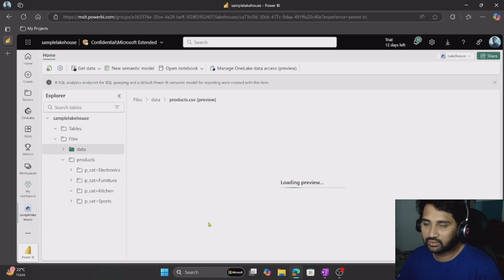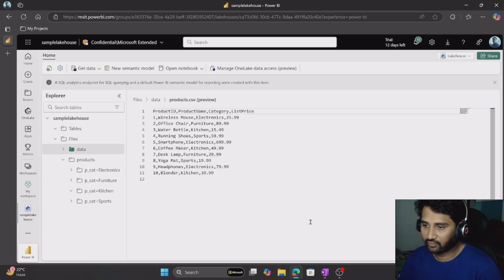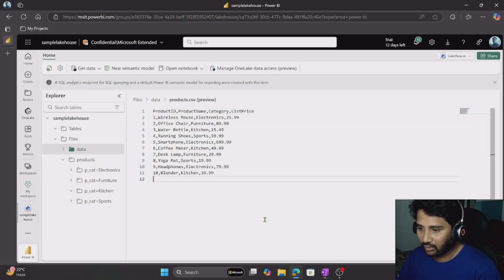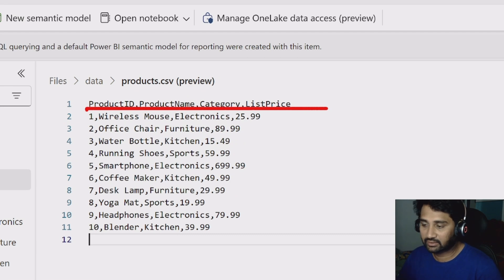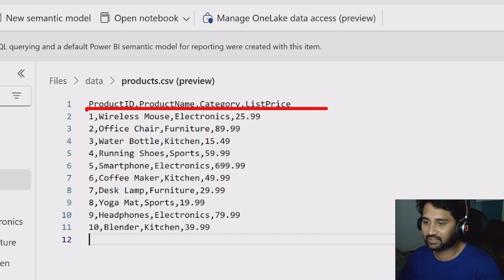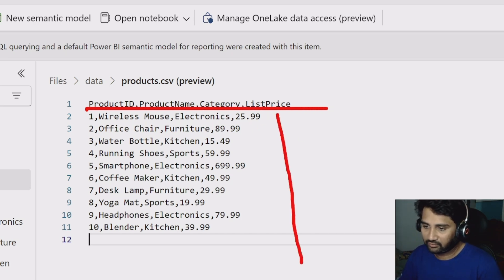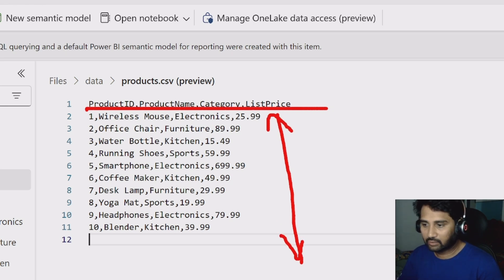If I go inside the products.csv file, you can clearly see that I have some data there. I have product ID, product name, category, and list price in the first row of the CSV file — it's like an Excel file, a comma-separated file. The rest of the rows are actual data. So now let me load this data into the DataFrame.